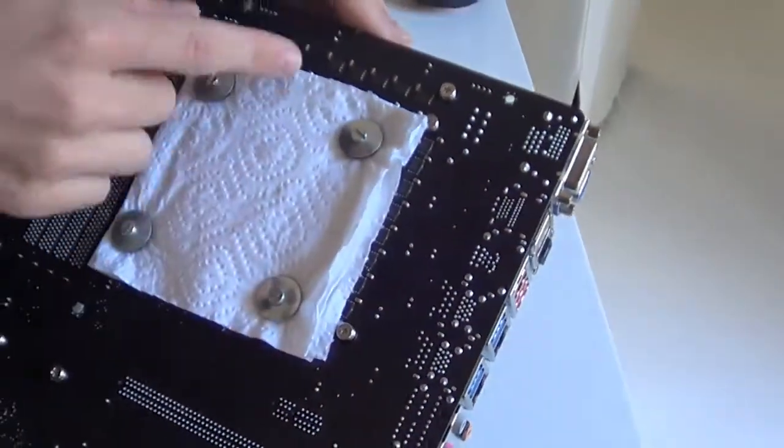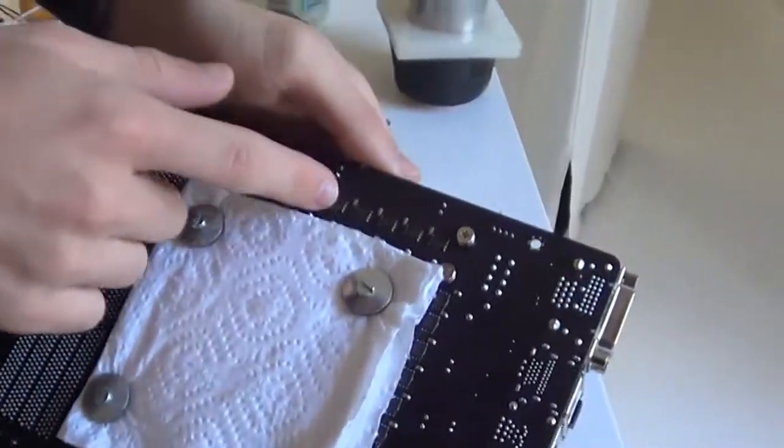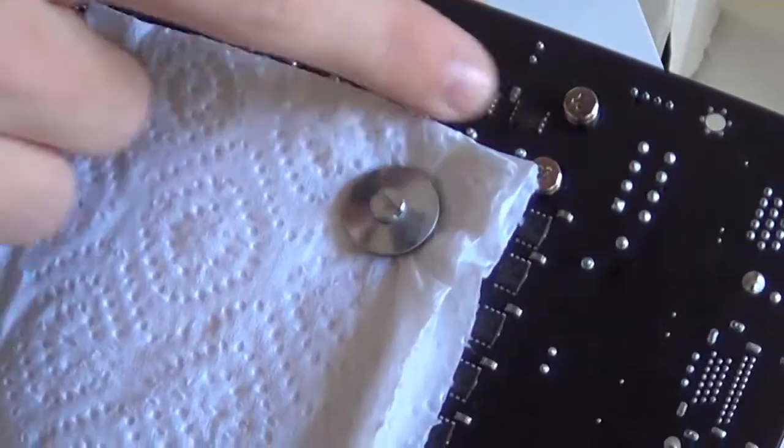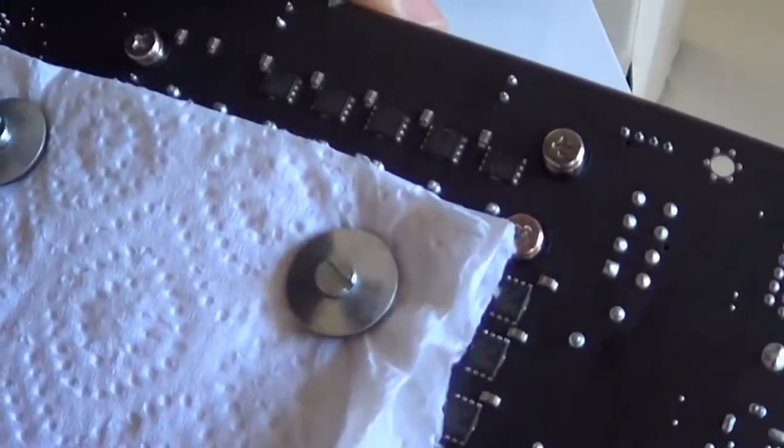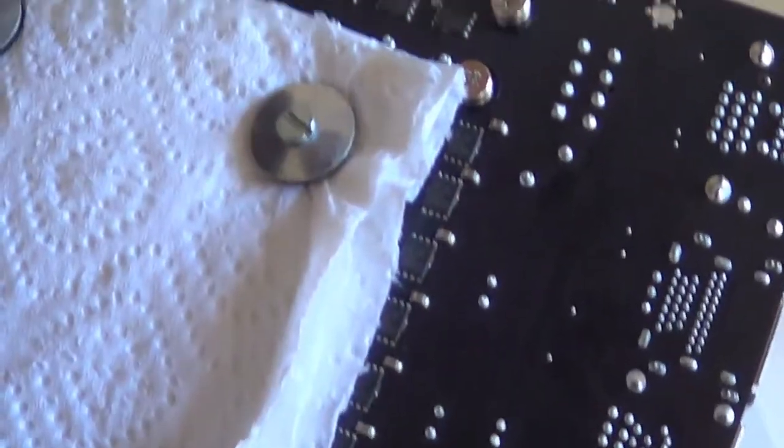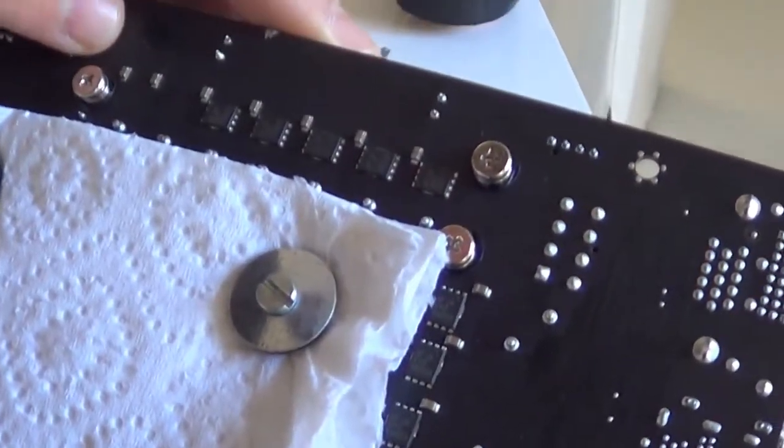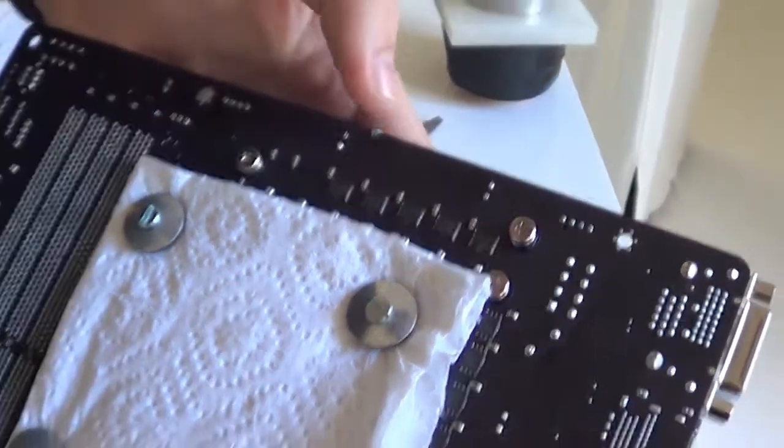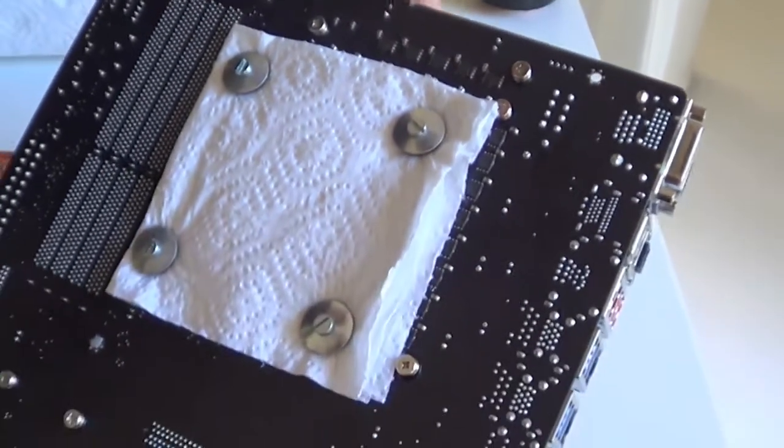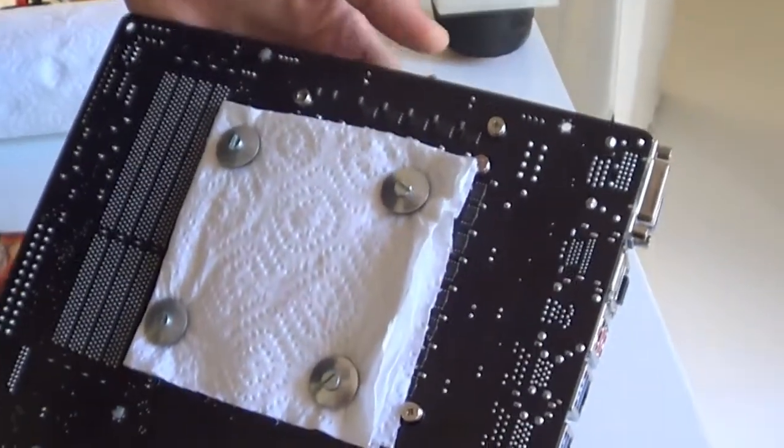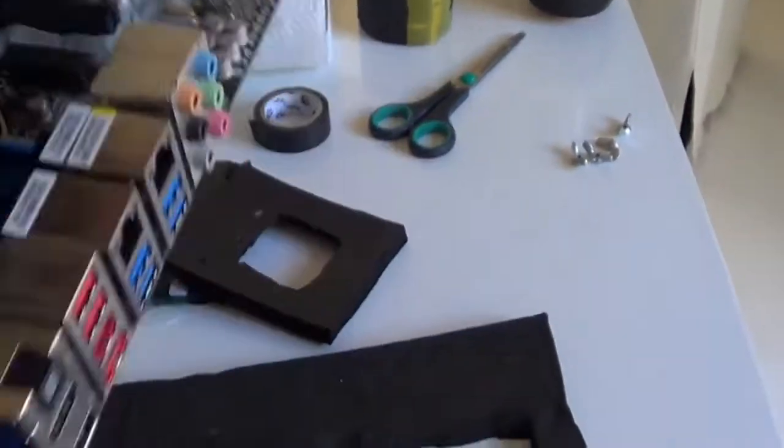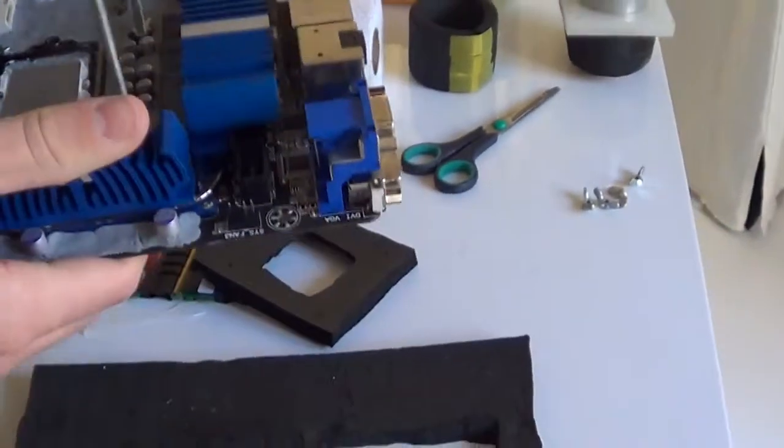Although I would advise insulating these chips at the top here because they help with the voltage feed to your CPU, and if they get water on you're in trouble.